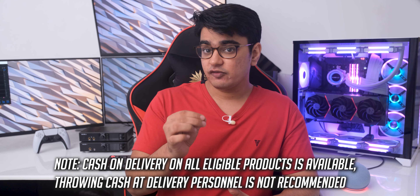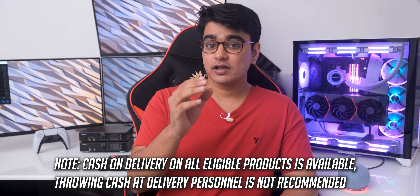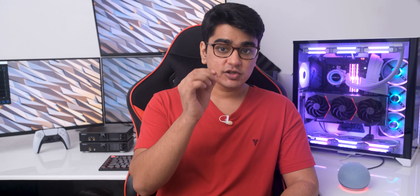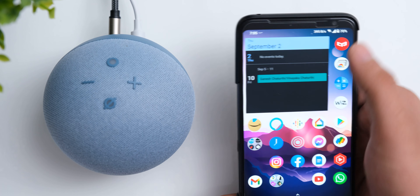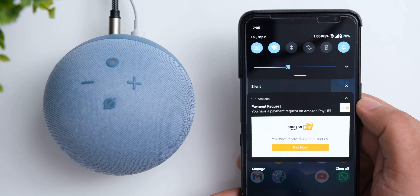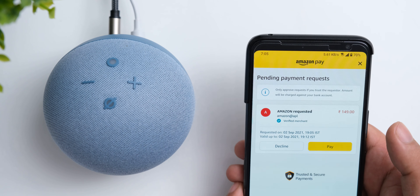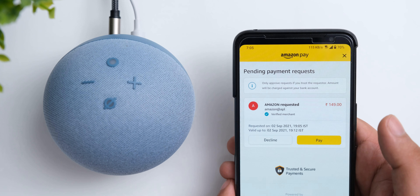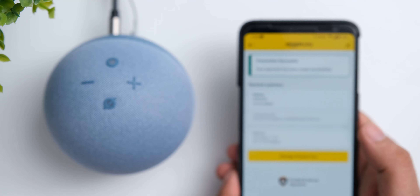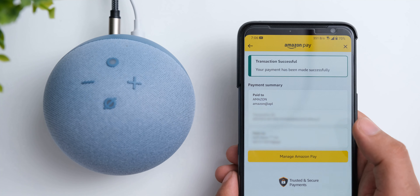Just like Amit Ji, Amazon also doesn't accept Fainke Hwe Paise, so if you have 149 rupees or more in your Amazon Pay account, Alexa will directly use that for this purchase. But if you don't have that, you'll receive a notification from the Amazon app on your phone, and you can tap on it and pay with Amazon UPI, which took me less than a minute to do. Now that you've completed your purchase of Mr. Bachchan's voice on Alexa, you have to ask it to enable the wake word, which is Amit Ji.